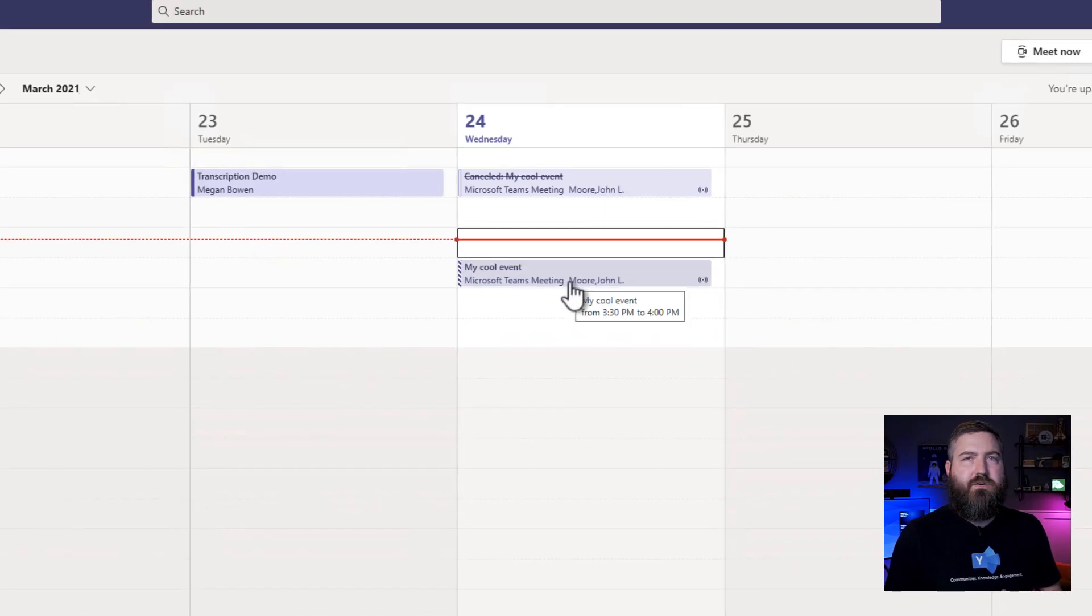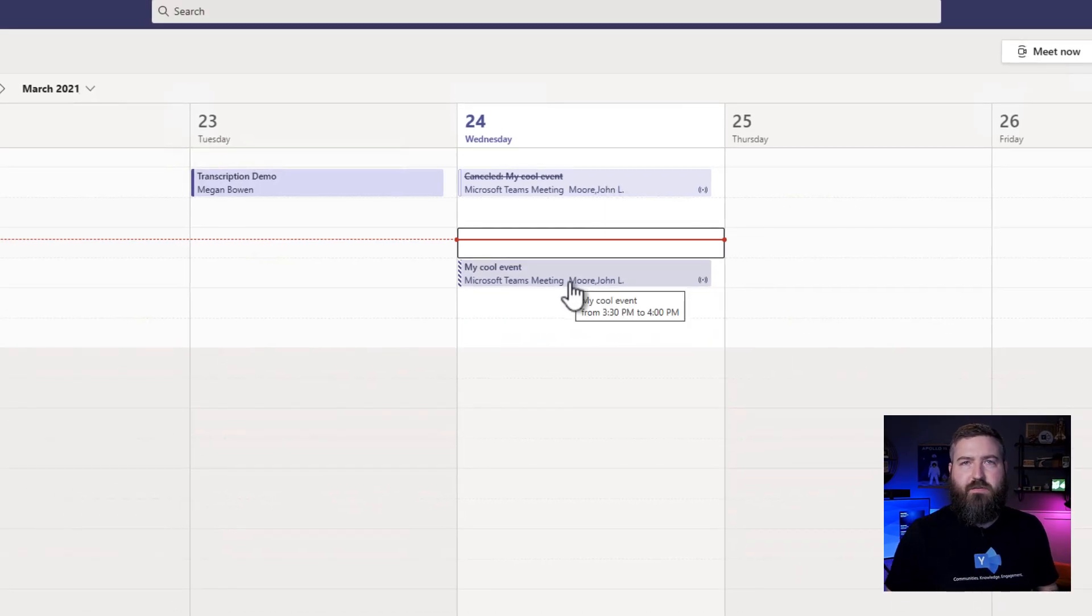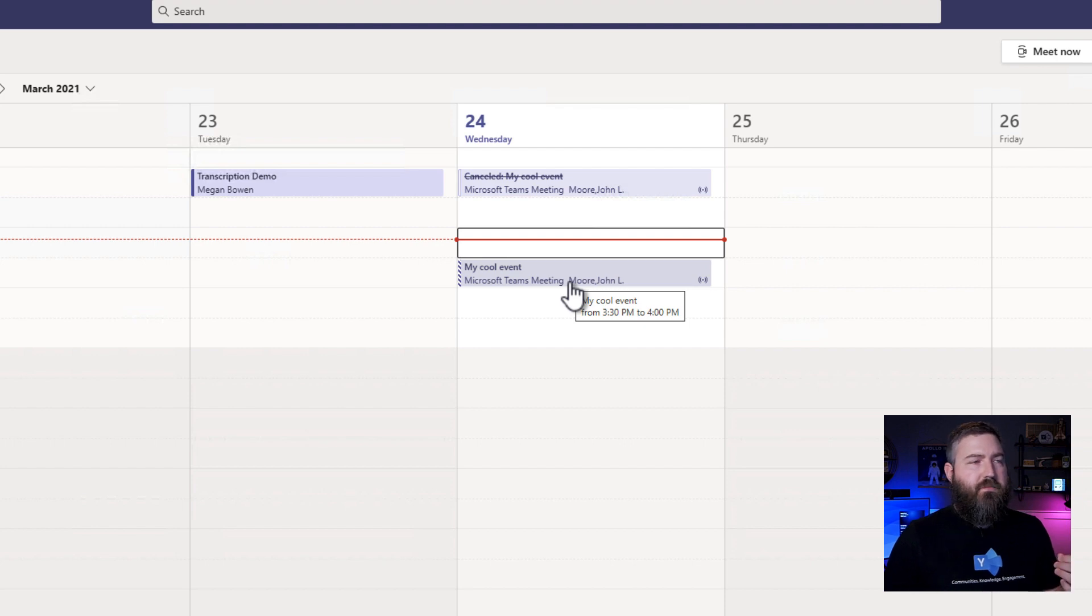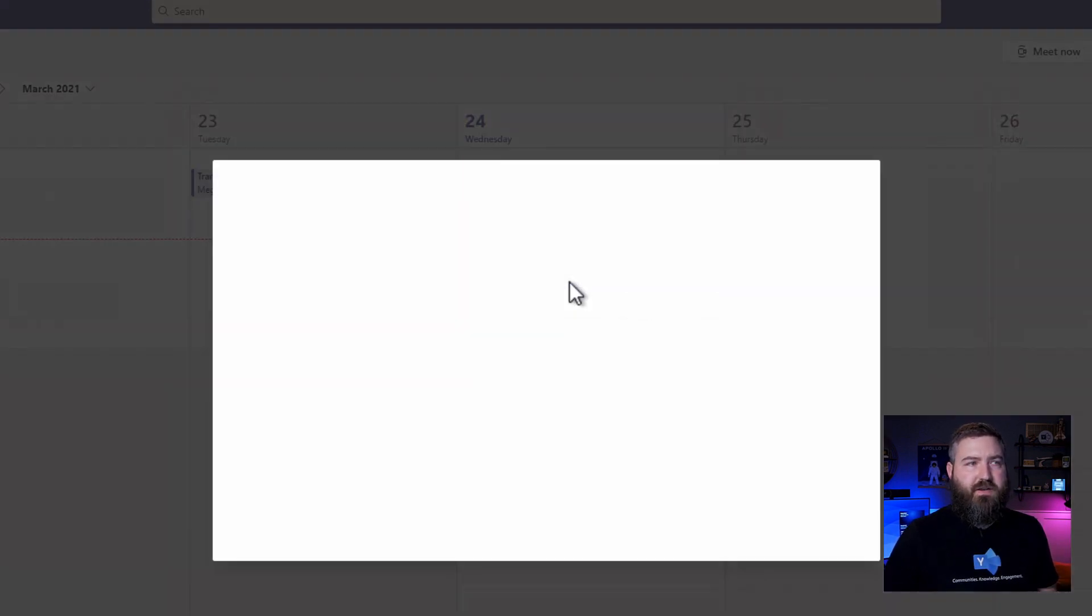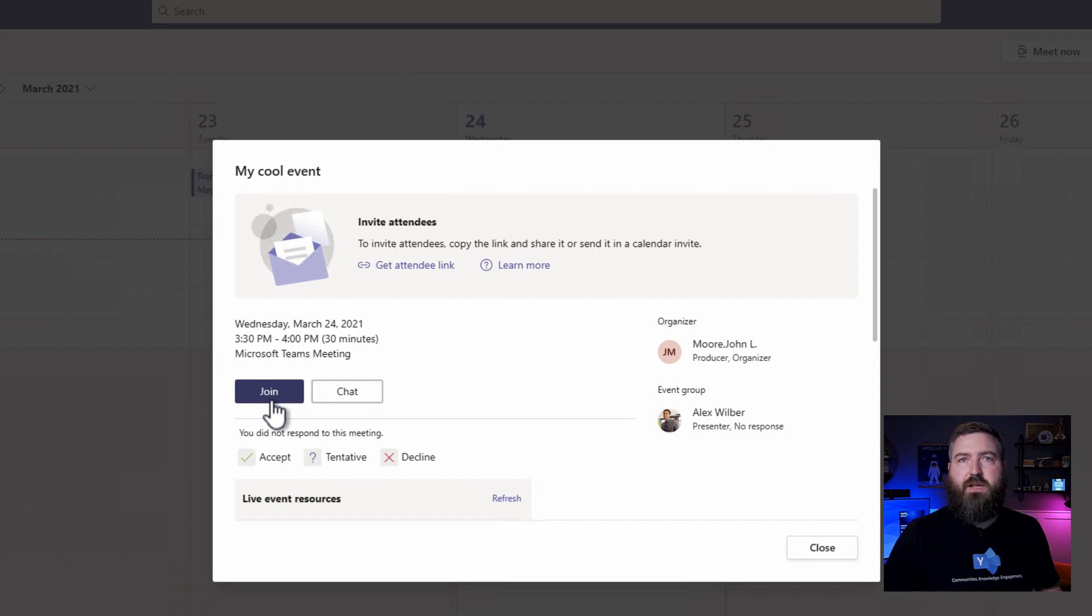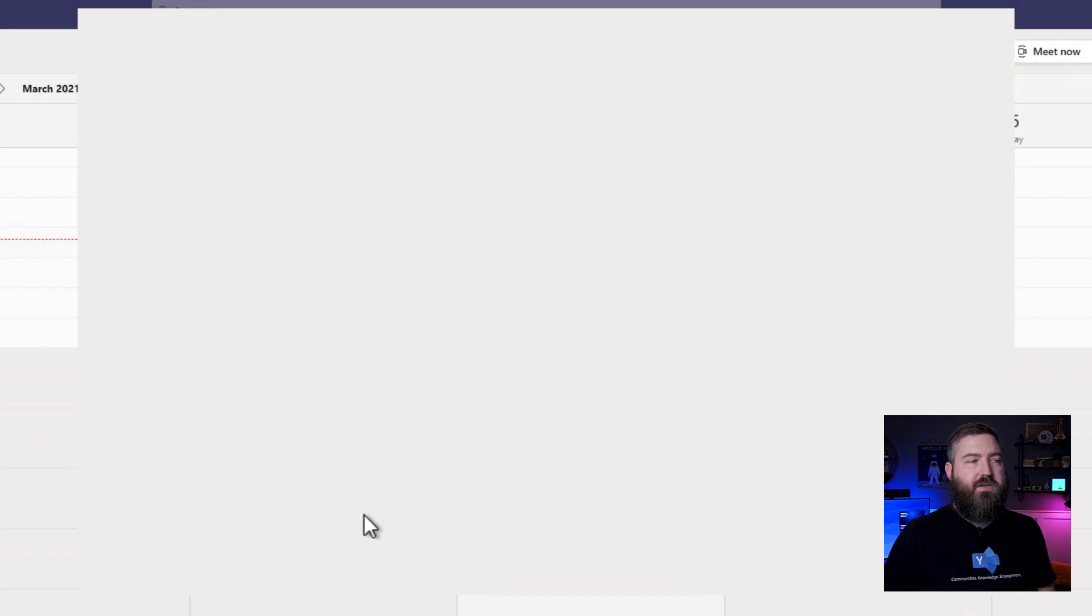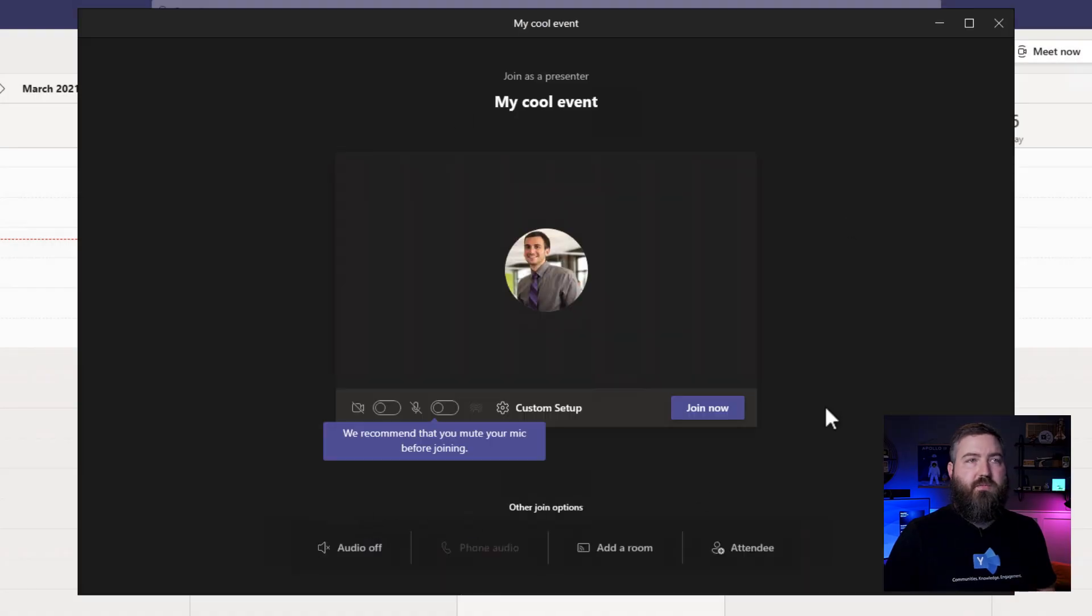So that external person, they're going to get a normal calendar invite here for the event. When the time comes, they'll just click join live event as if they were joining a normal meeting. So they'll click join and they're brought into the pre-join landing page.